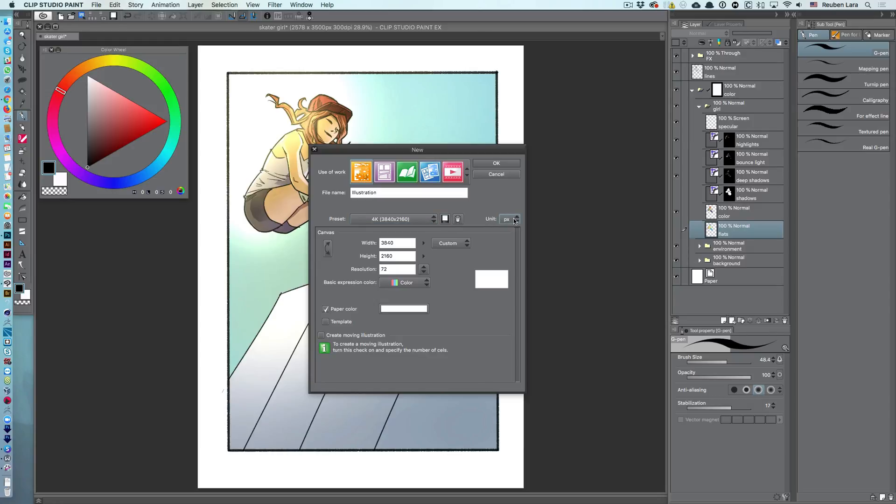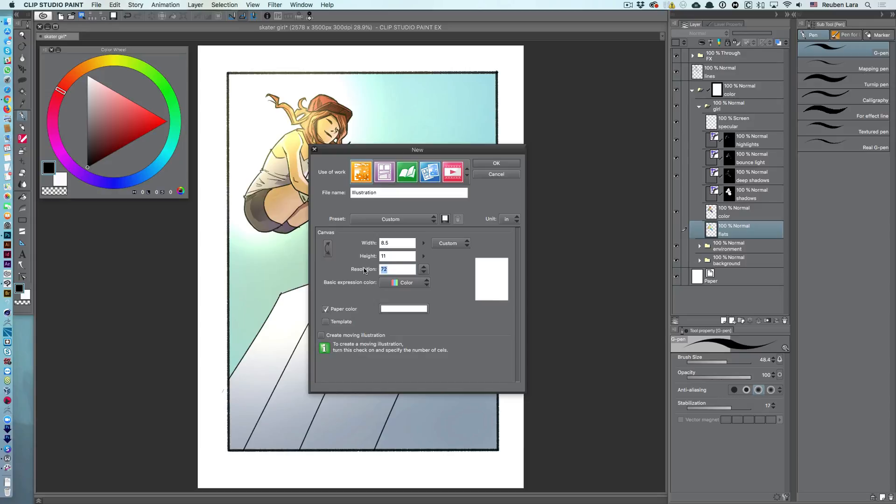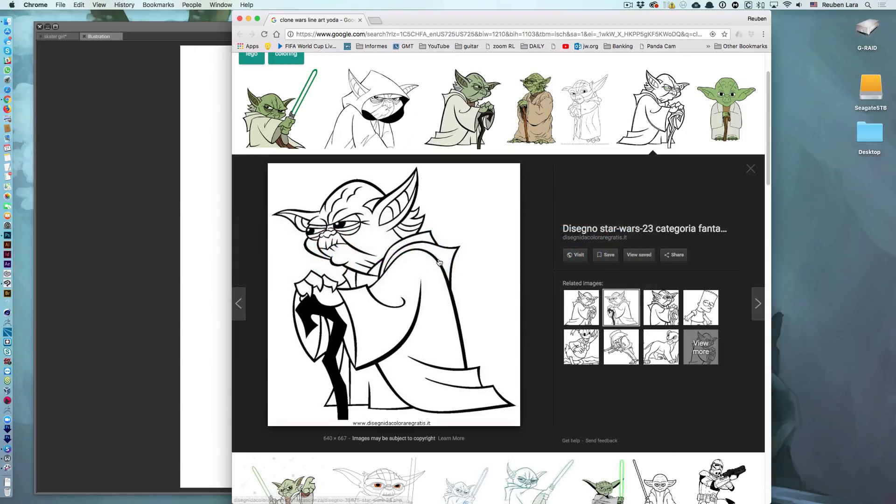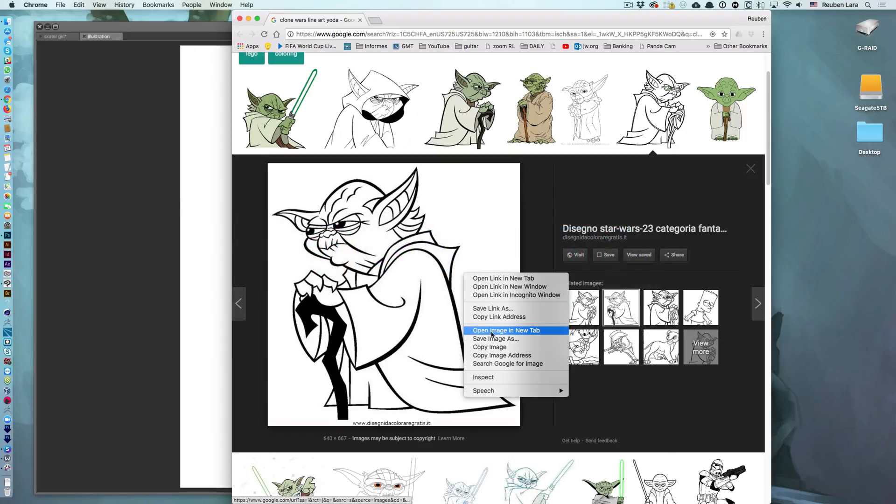So, let's set this to inches, and we'll just say 8.5 by 11. And let's just kick this to 400 dpi, which is definitely more than enough for a decent print, and create a new document. Now, let's import our downloaded line art.